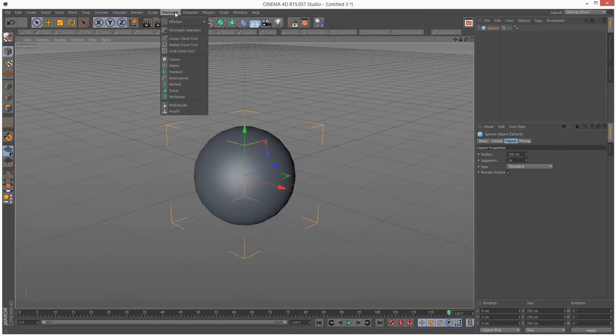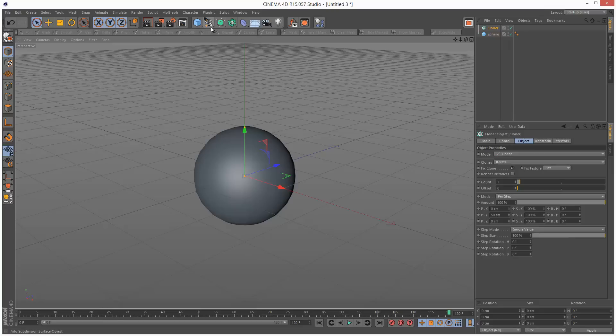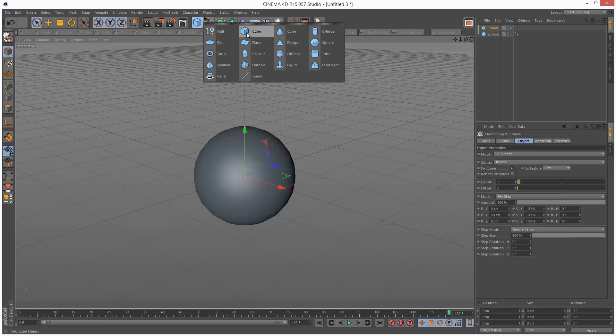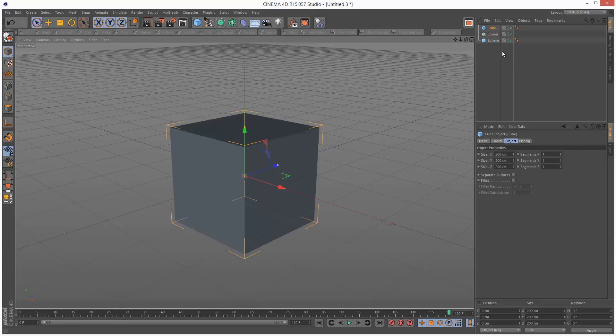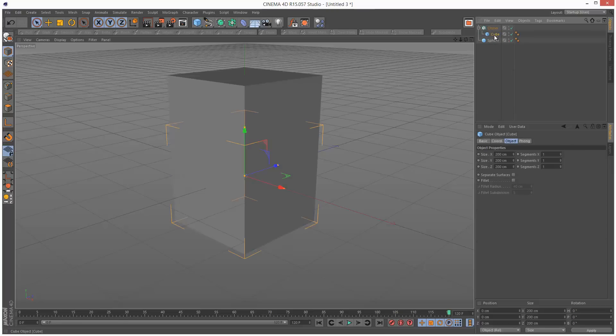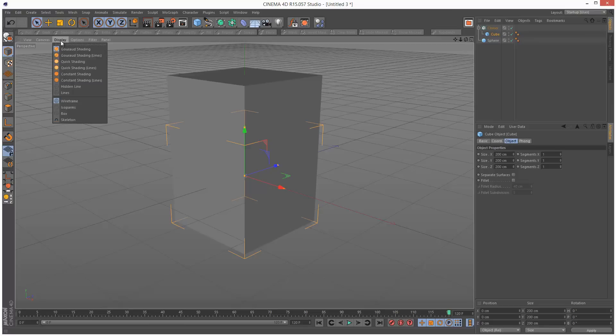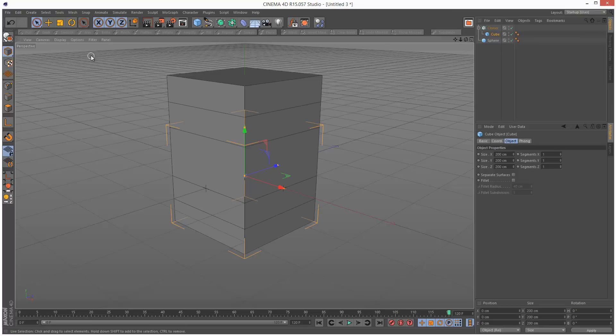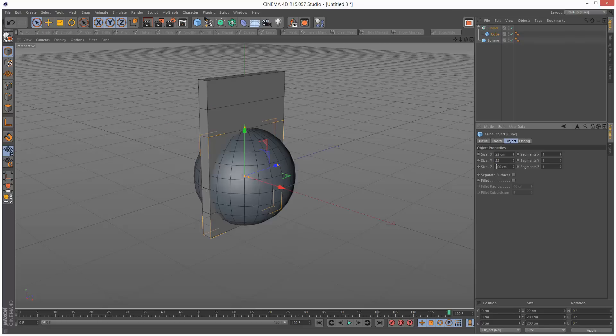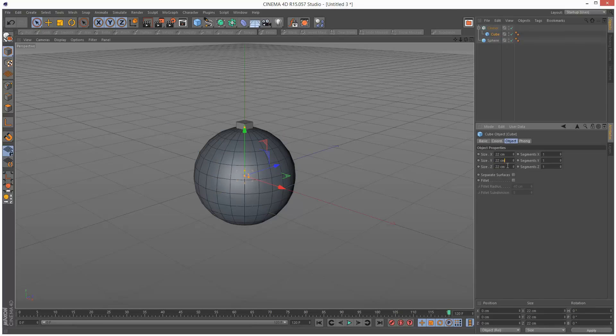Next I'm going to create a cloner and a cube. I'm going to make the cube a child of the cloner, and I'm just going to set my display to Gorad Shading Lines. I'm going to reduce the size of the cube down to 22 cm, so it's a lot smaller.